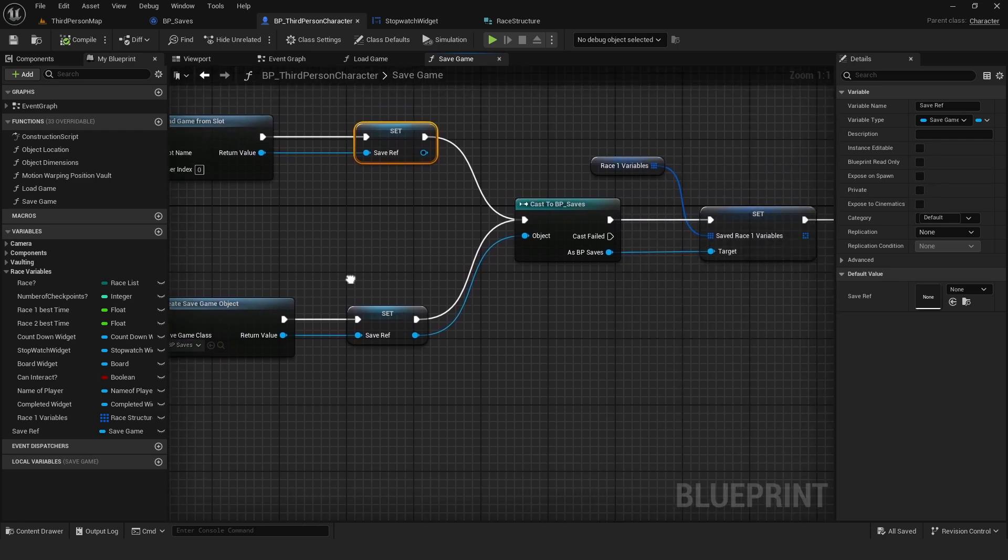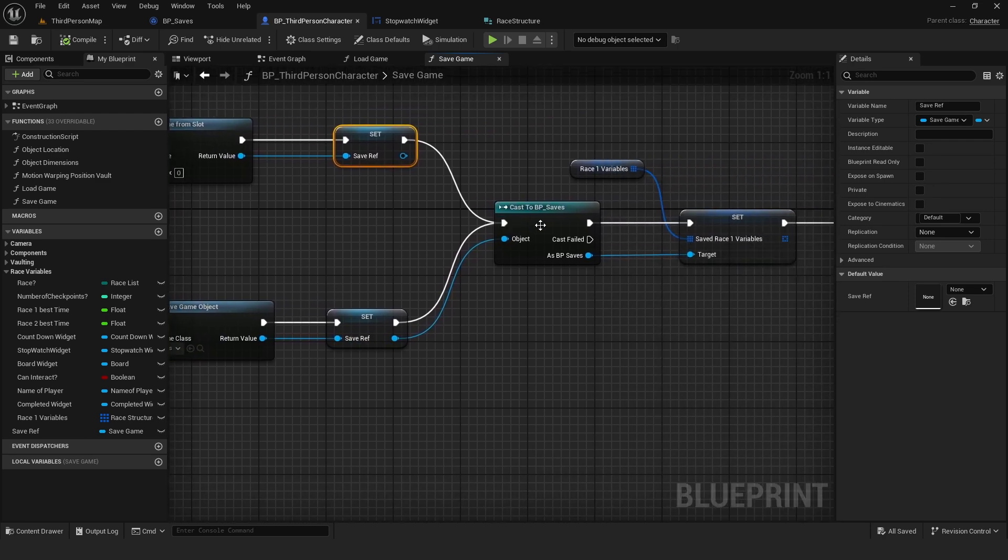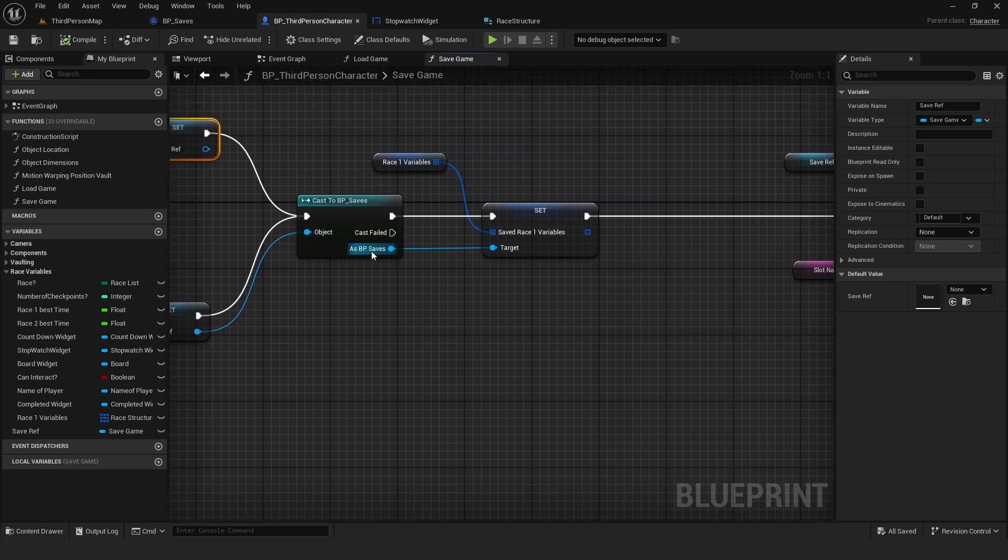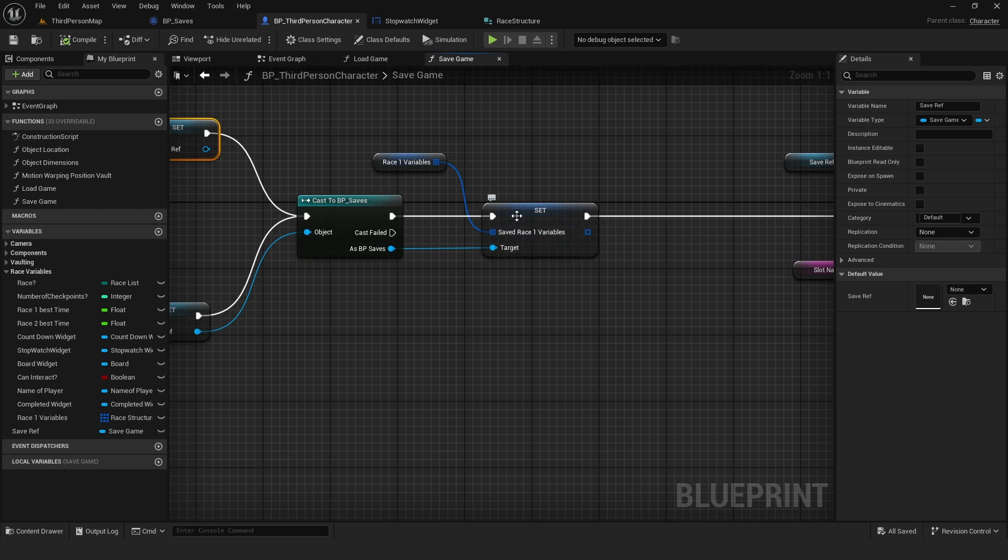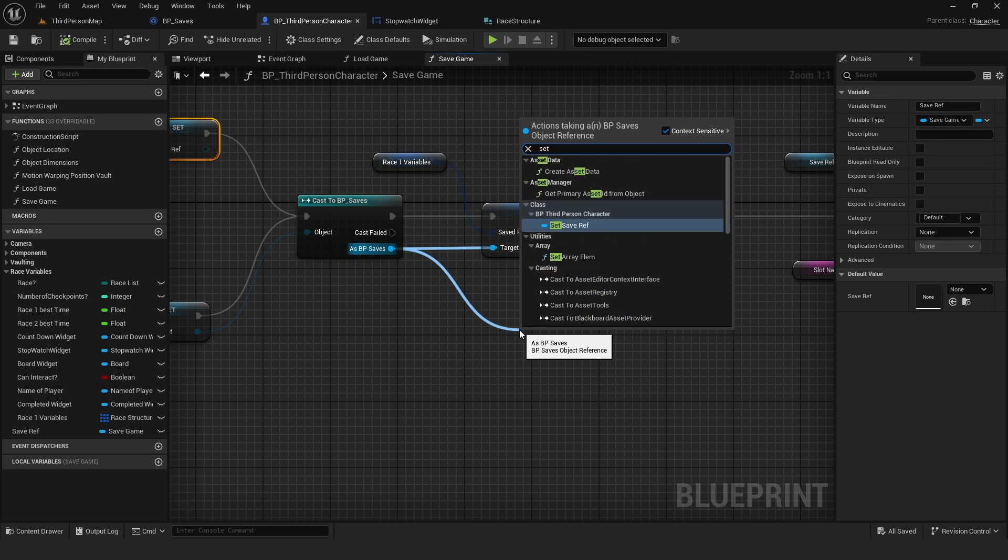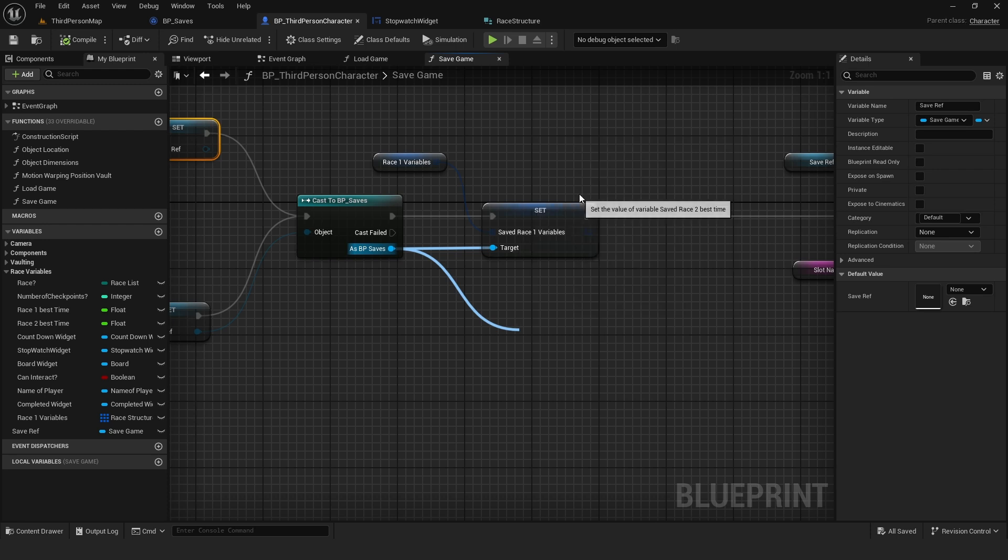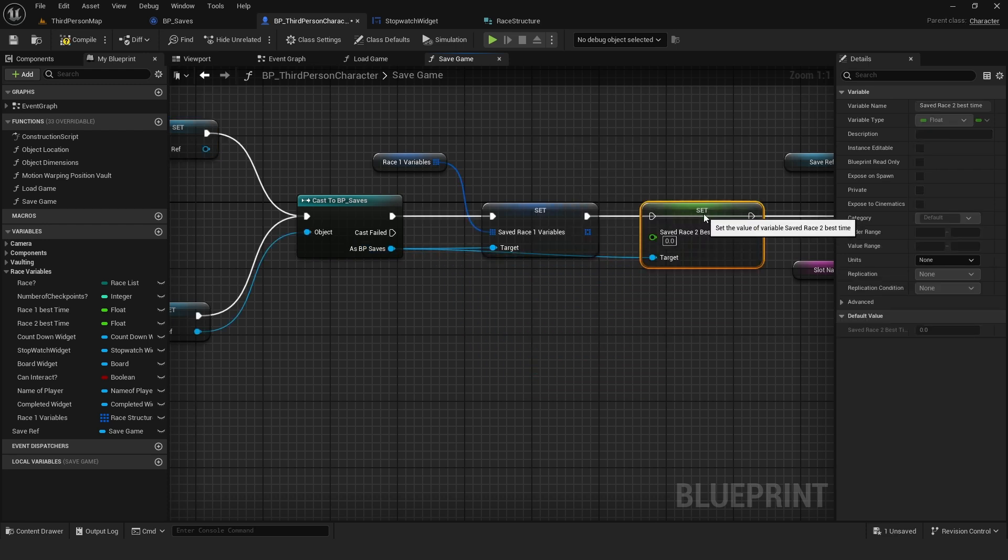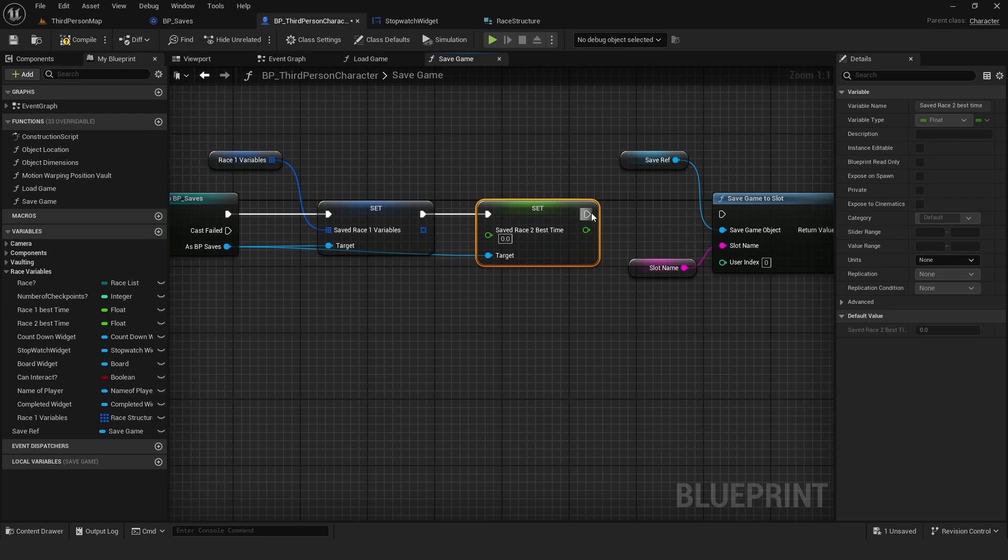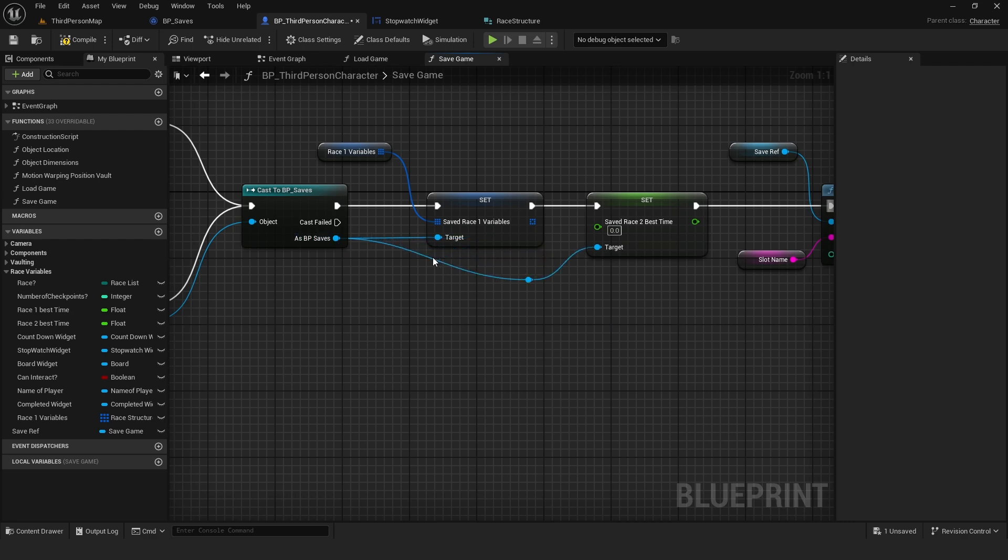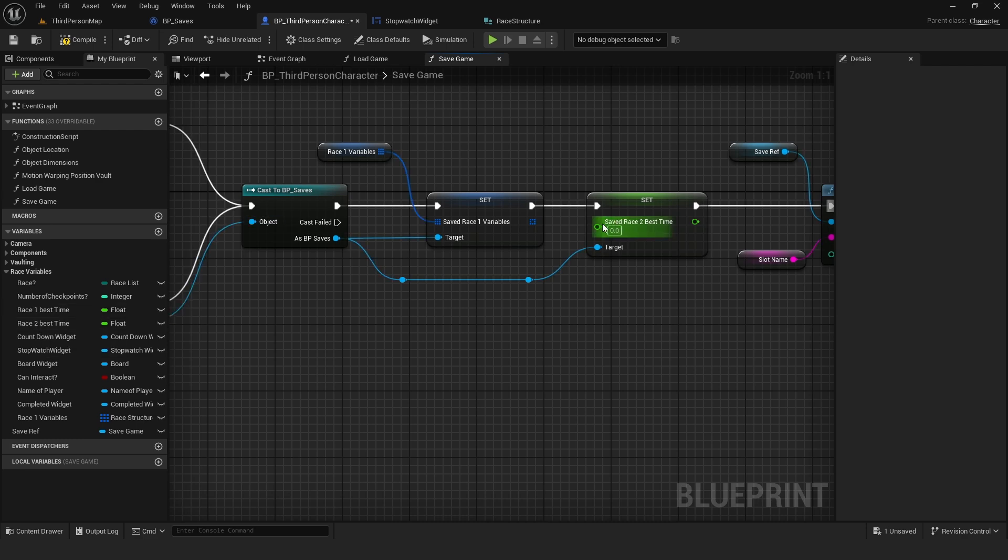From this one, we're going to cast to BP saves. And here is where we get the variables that we want to save. So this one I already have, but since we added another one, we're going to do that also. We're going to set race saved to best time.